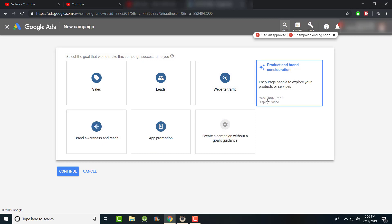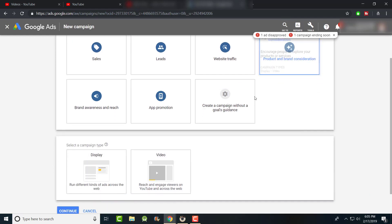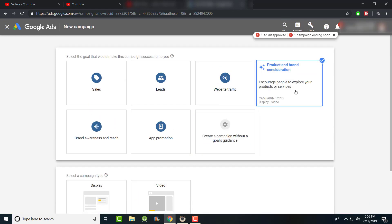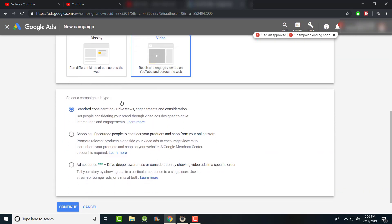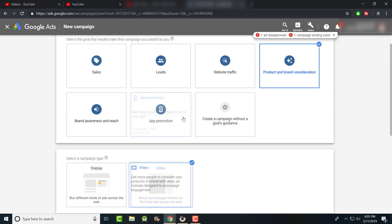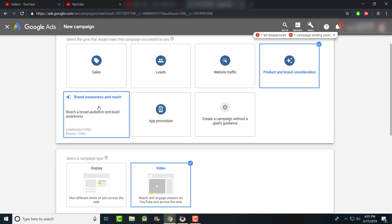There are three types of video ad campaigns. One is 'Product and Brand Consideration,' which encourages people to explore your products or services — you get video options and different sub-types. I've never done the sequence type. Then there's 'Standard Consideration' which drives views, engagement, and consideration.